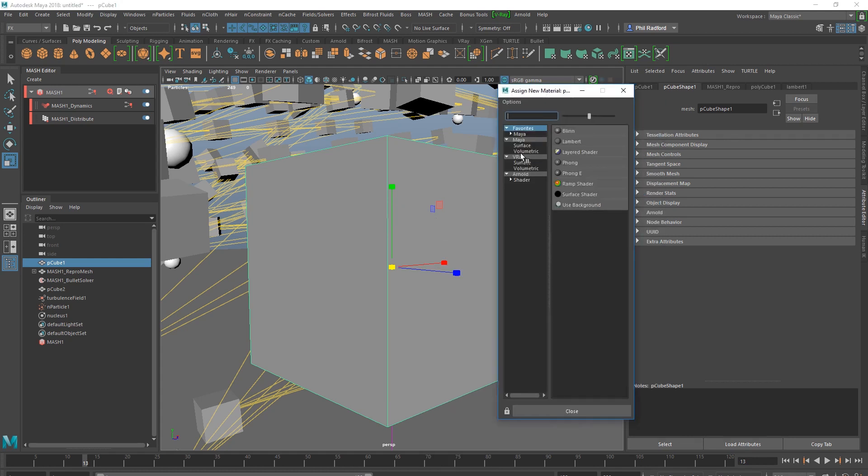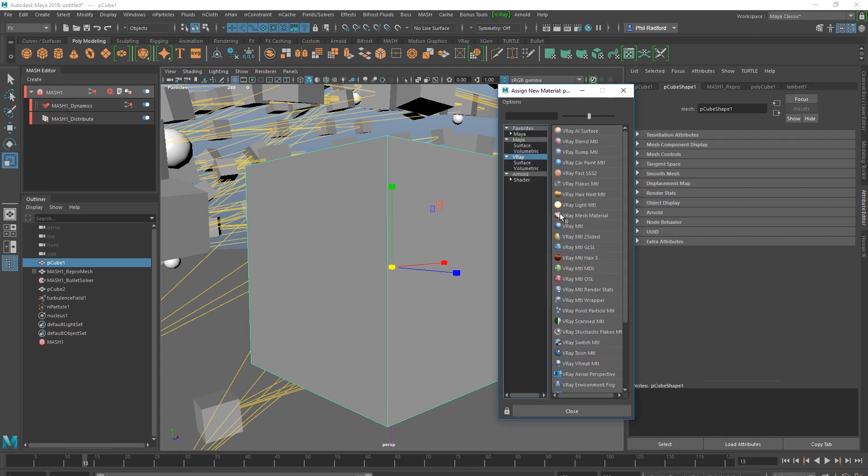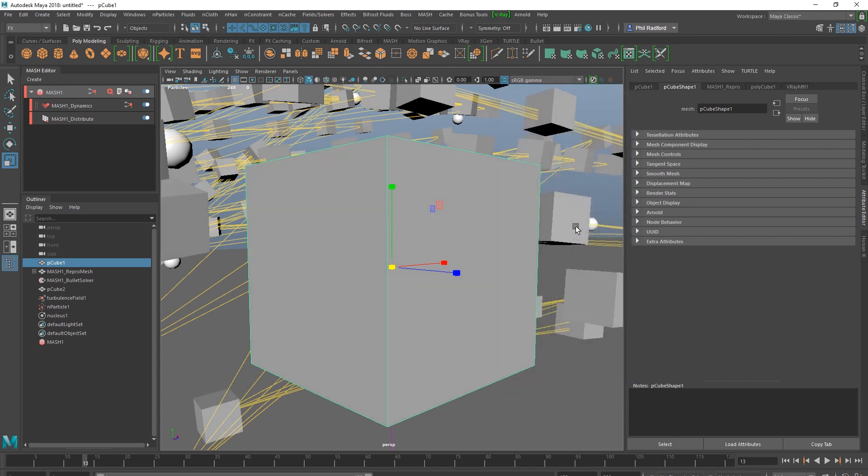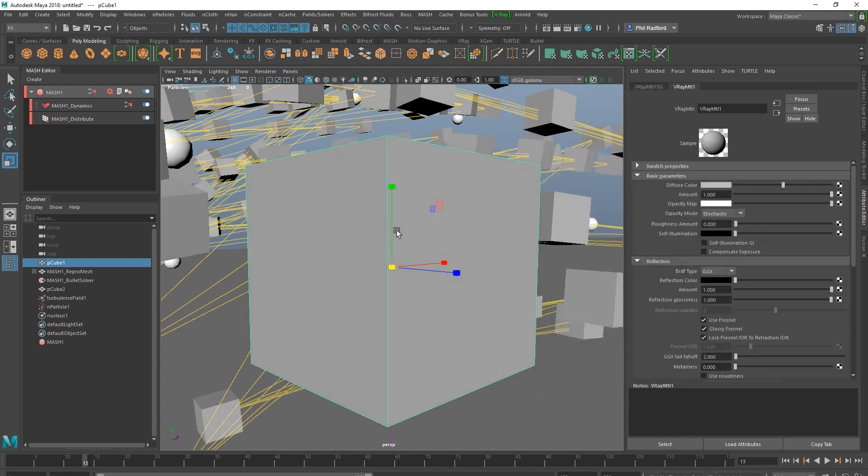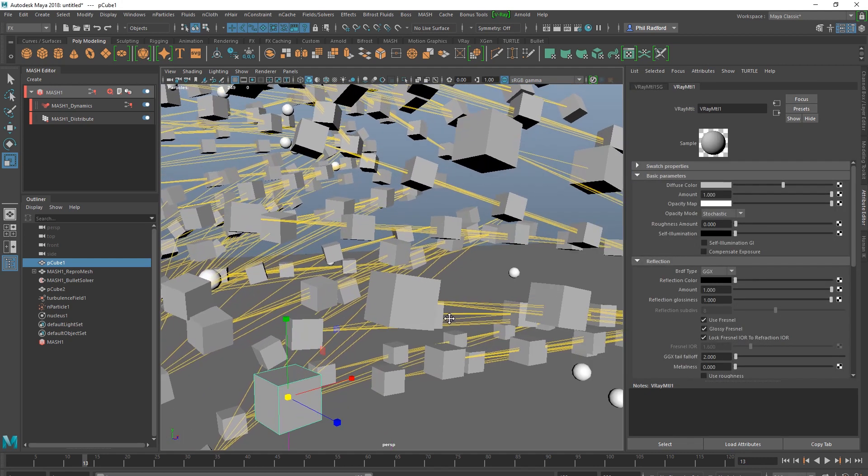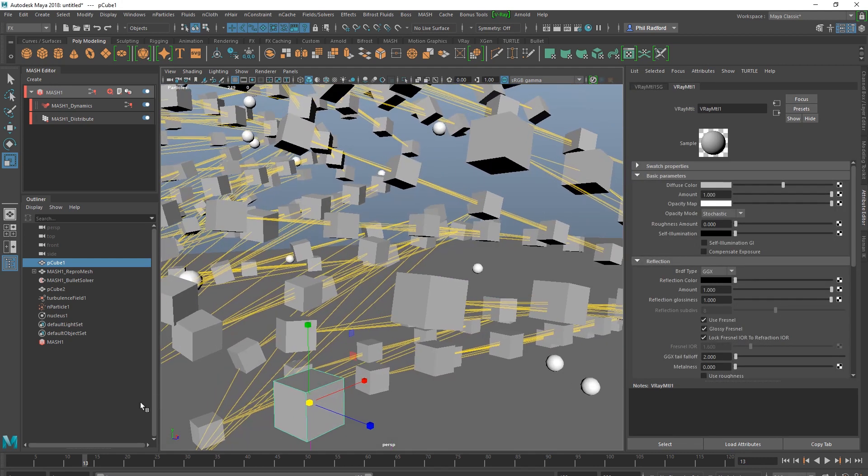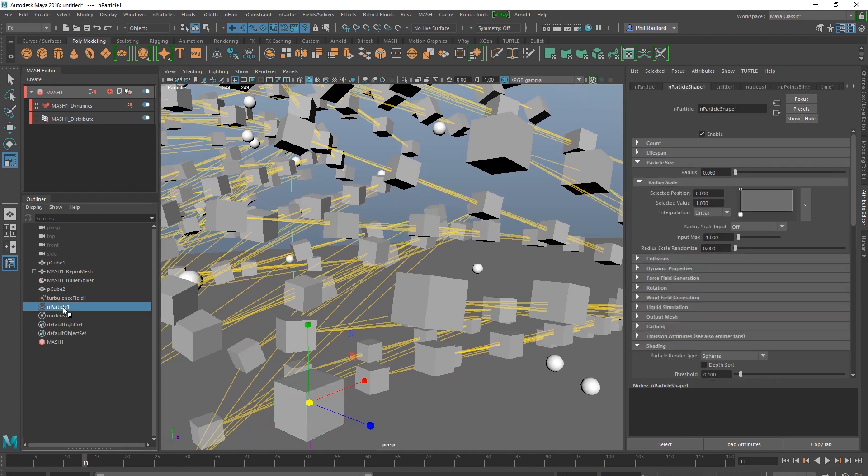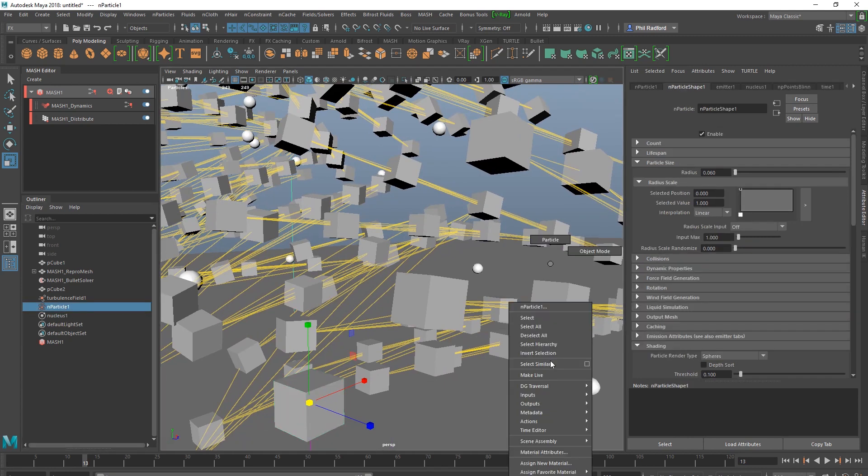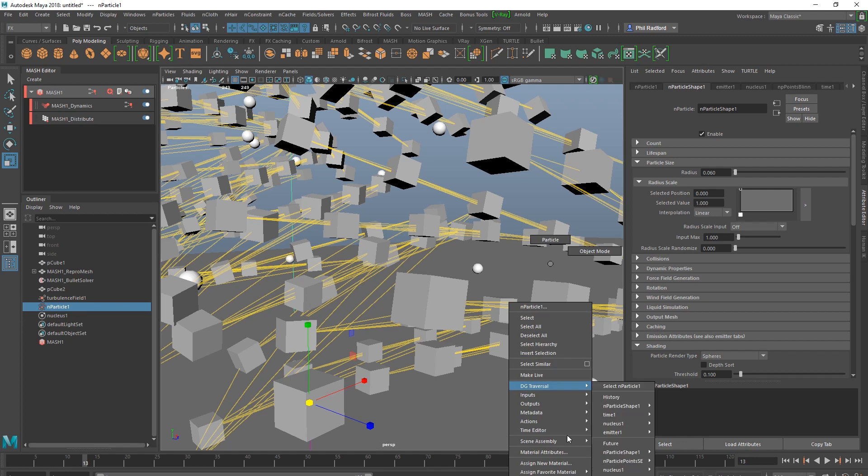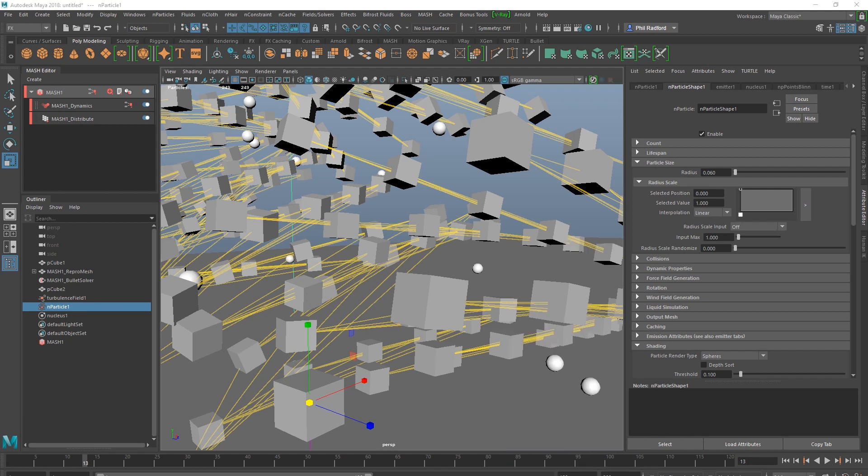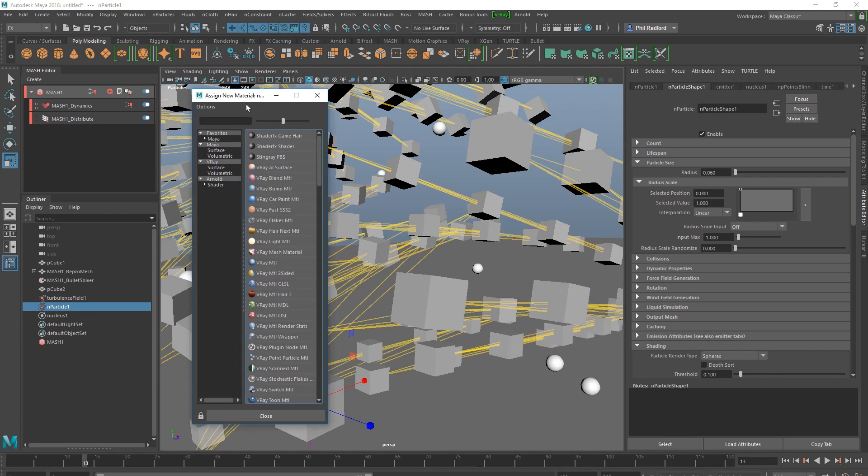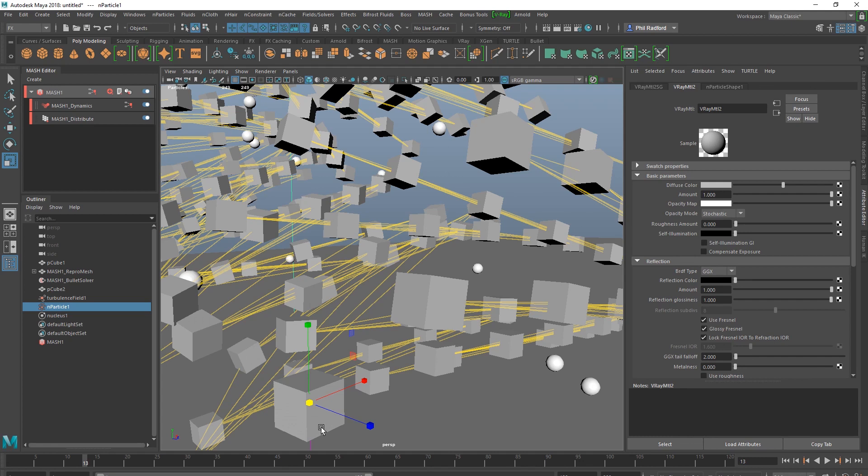I'm using V-Ray, so you use whatever you want to use my friend. Right, assign a new material, and I'm just going to go to the V-Ray tab. Going to add a V-Ray MTL which is going to give color to all the rest of these bad boys. Now I'm going to select the end particle and I think I'm going to assign a new material. I want to change my mind about what color I want them.